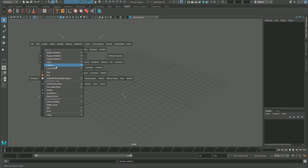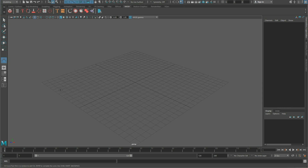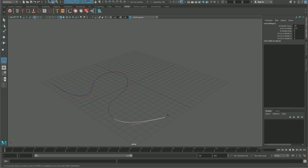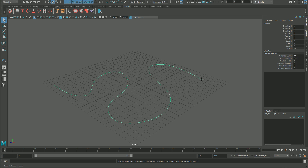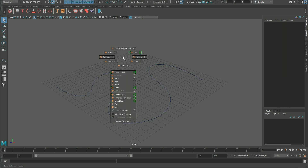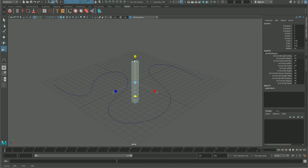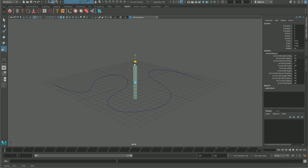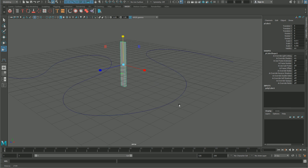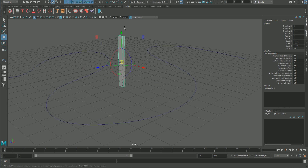I'll create a curve, something like that. Then I'll create a cube, something like this, and move the pivot.